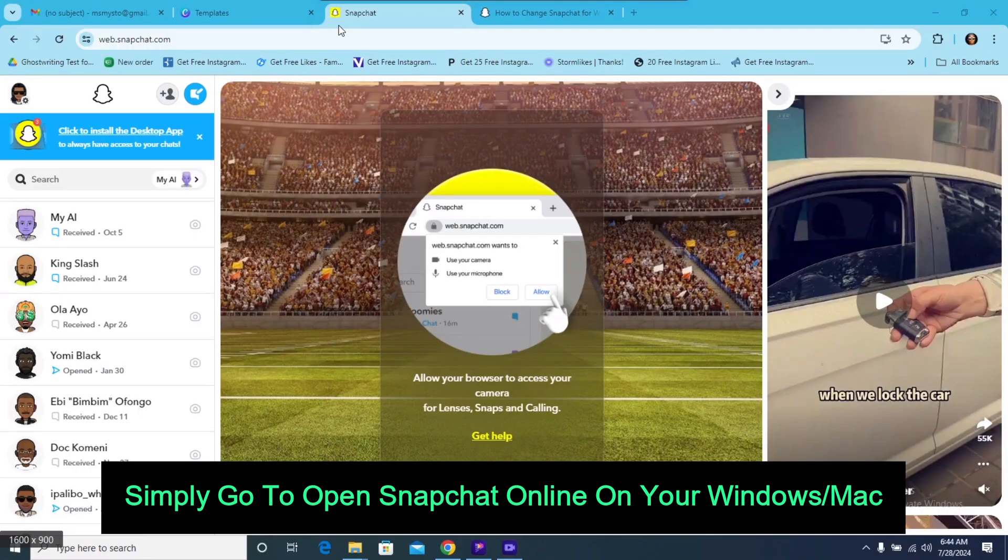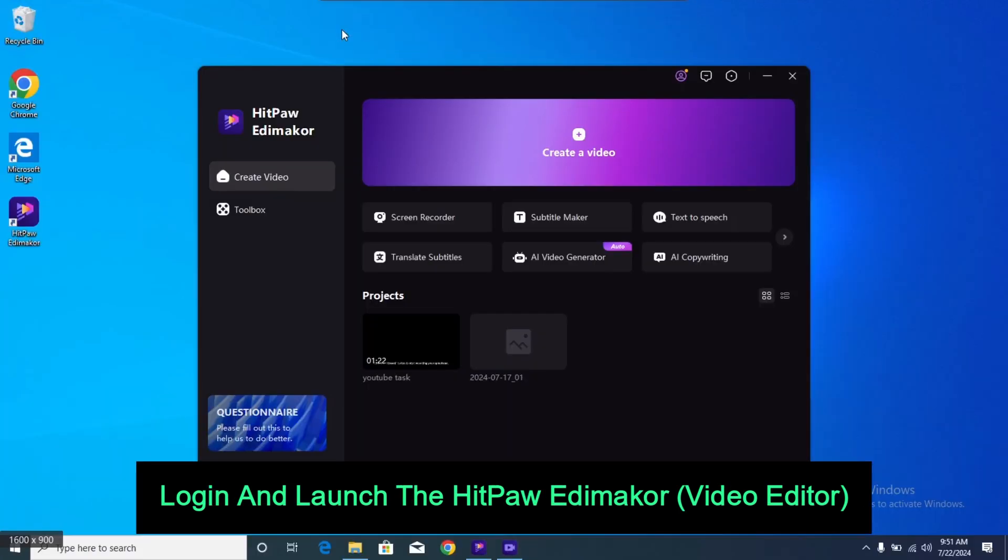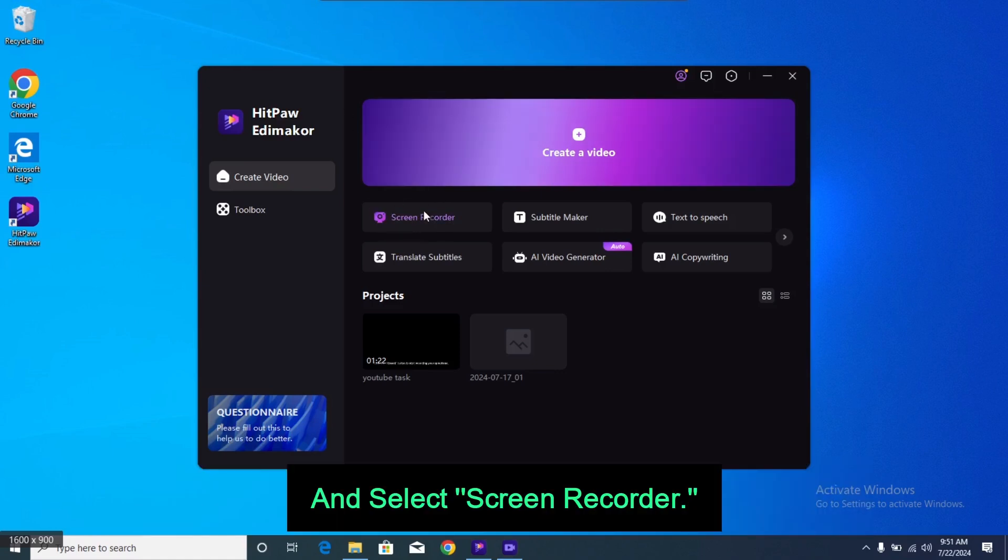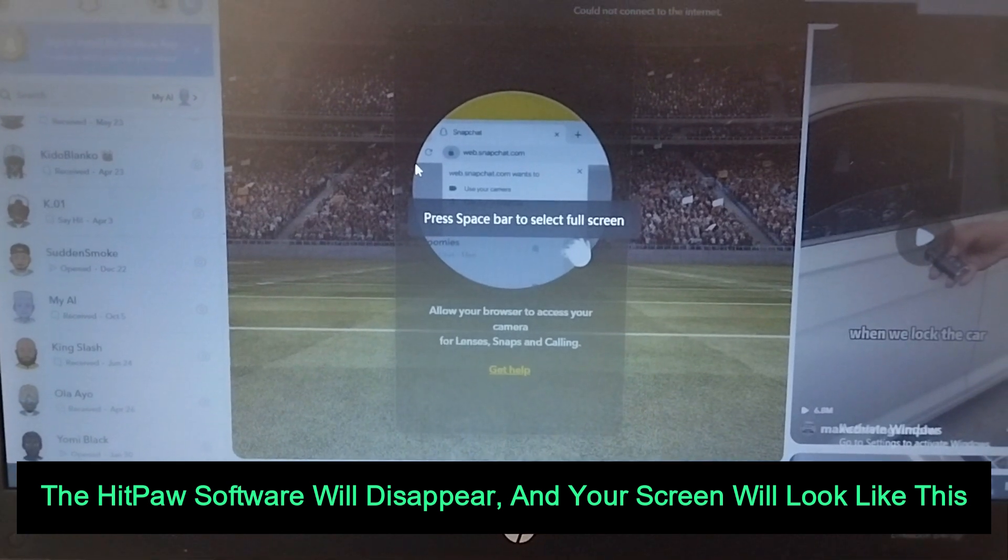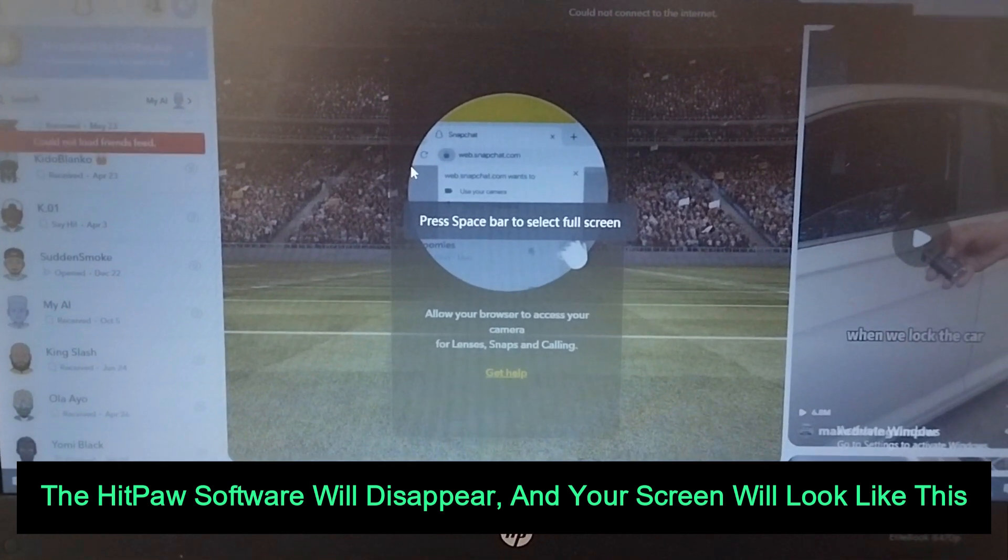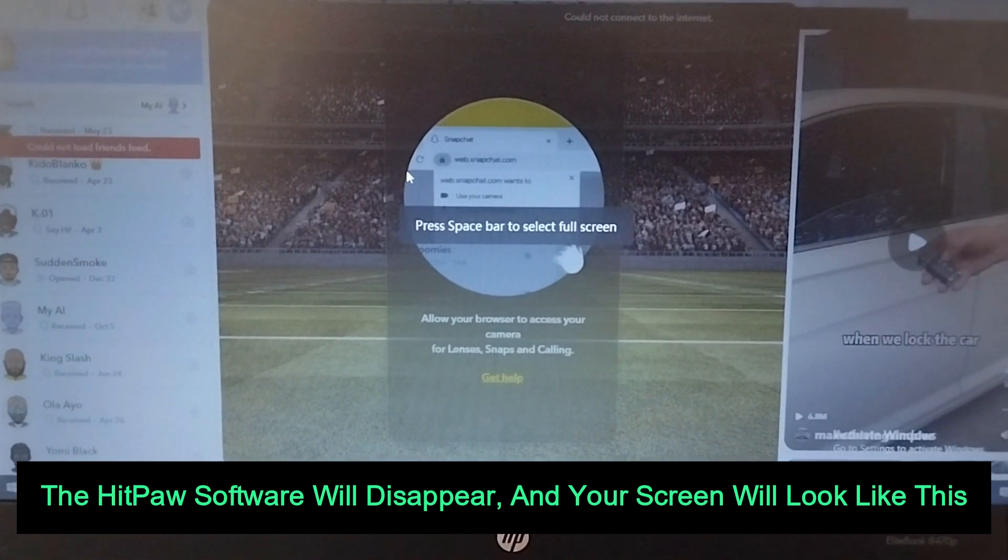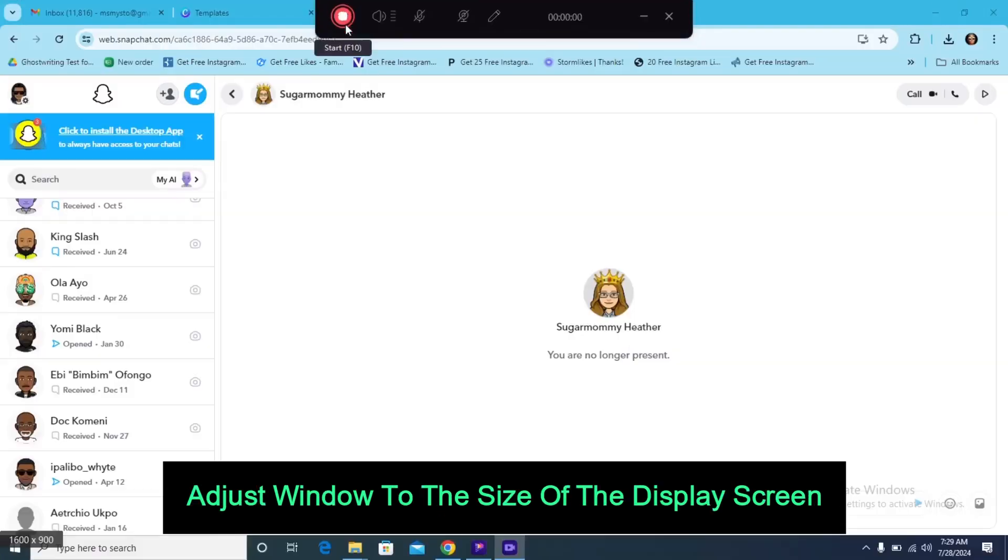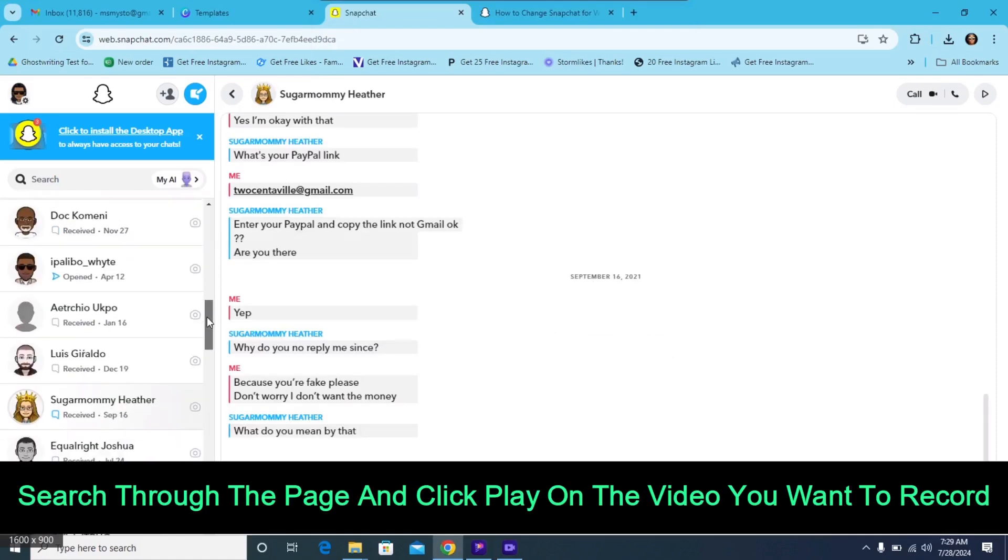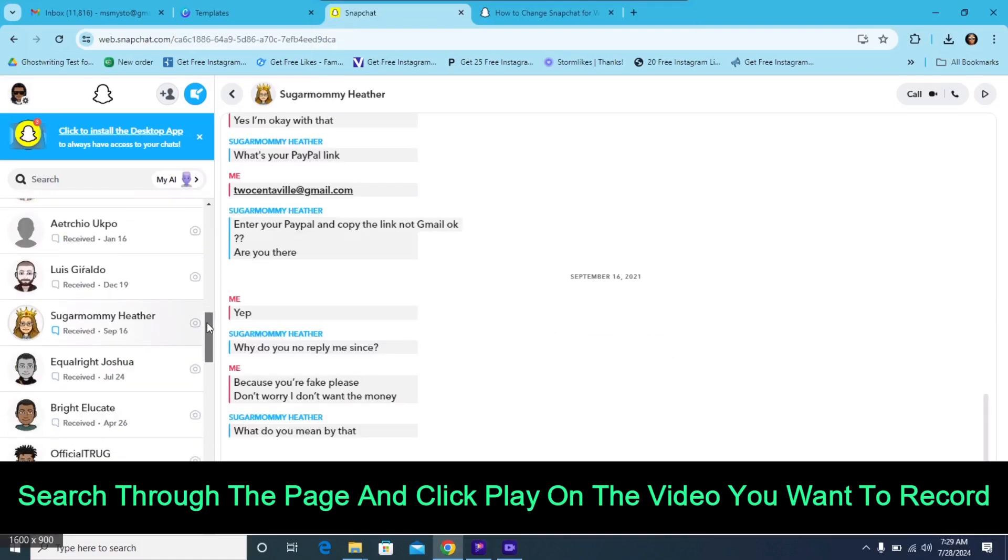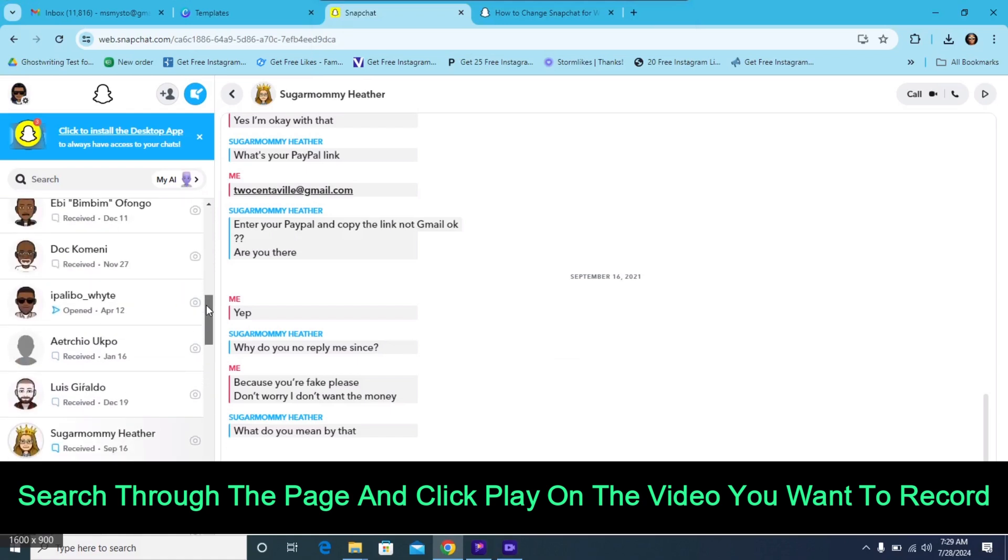Simply go to Open Snapchat Online on your Windows/Mac. Log in and launch the HitPaw Edimaker Video Editor and select Screen Recorder. The HitPaw software will disappear, and your screen will look like this. Adjust the window to the size of the display screen.